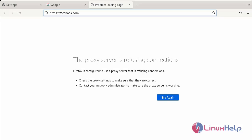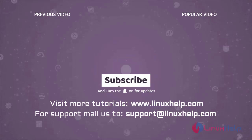These are the steps you can follow to install and configure user authentication in Squid on Debian version 11.3. Thank you for watching this video. If you like it, please subscribe to our channel. To learn more tutorials, visit www.linuxhelp.com.